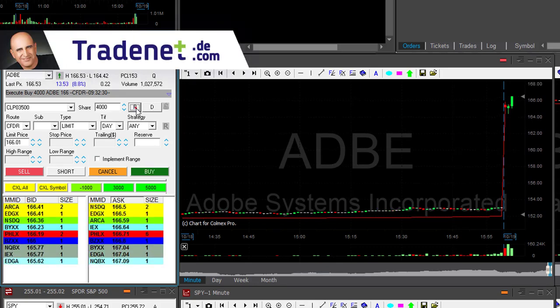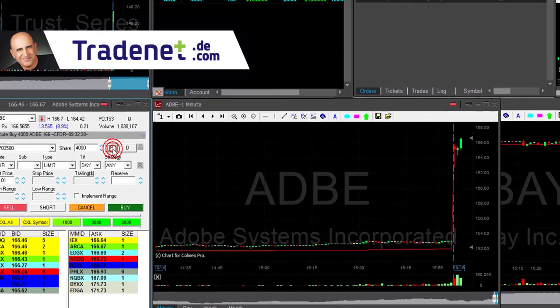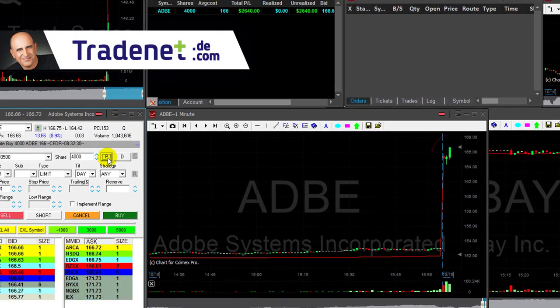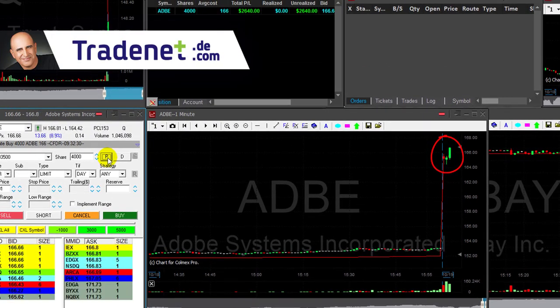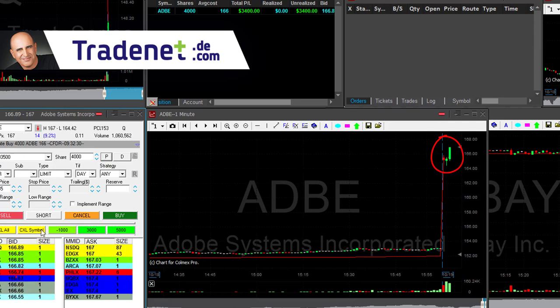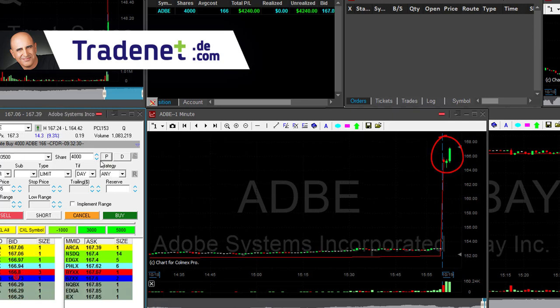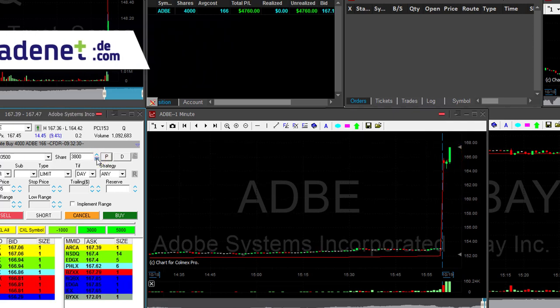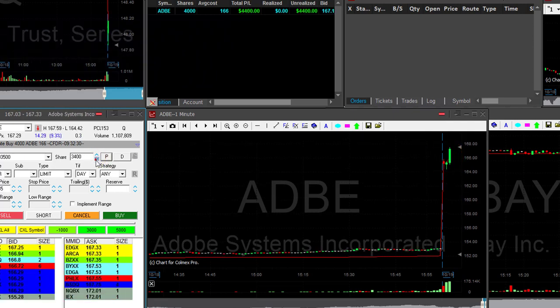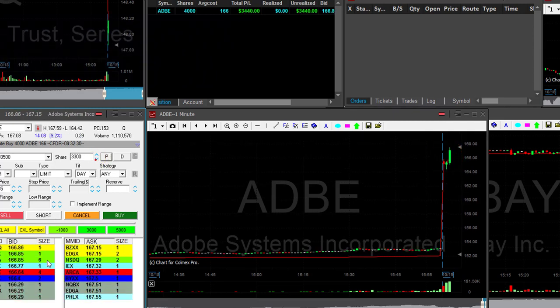I'm taking a risky long. I'm long at $1.66. Look at this breakout — $0.70, $0.80. Go Adobe! There we go — more than $1. $1.40.